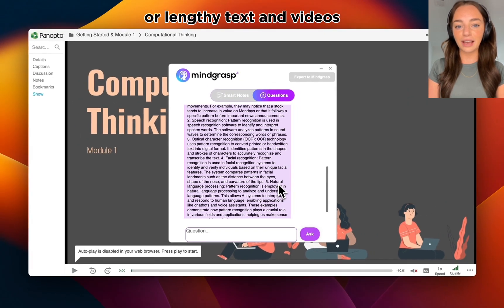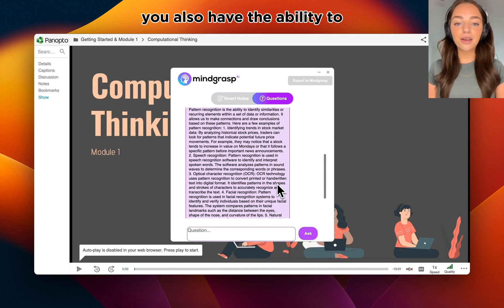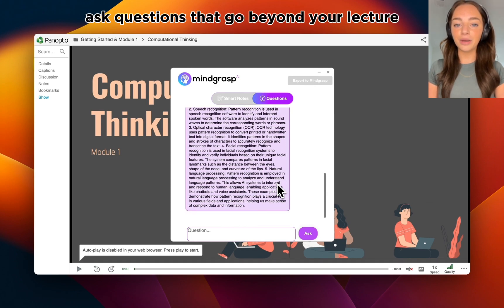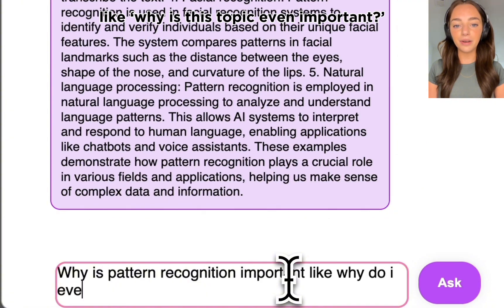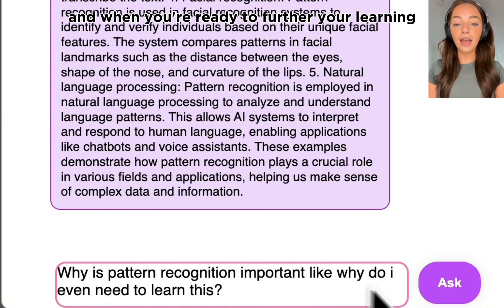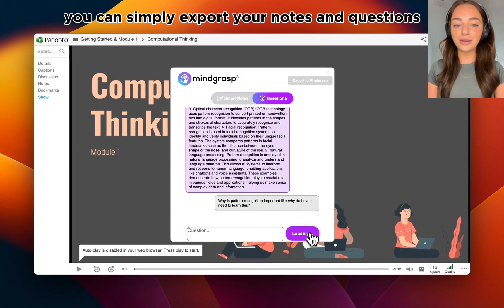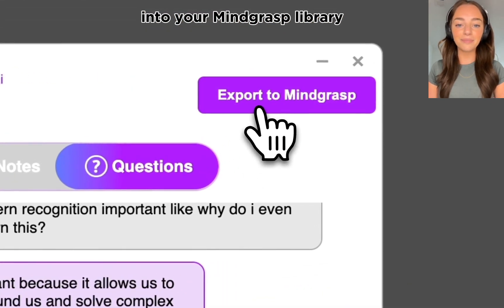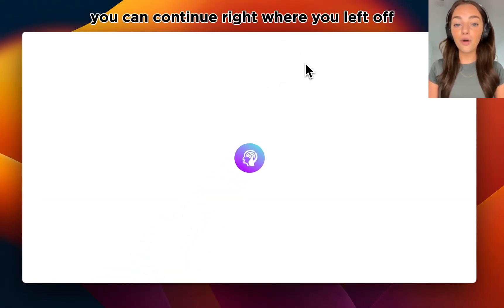or pull specific information to avoid digging through complex or lengthy texts and videos. You also have the ability to ask questions that go beyond your lecture, like why is this topic even important? And when you're ready to further your learning, you can simply export your notes and questions into your Mindgrass library and continue right where you left off,